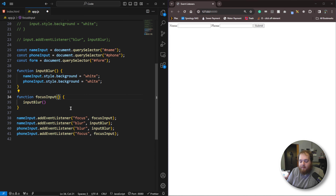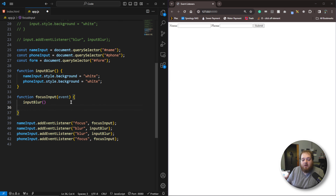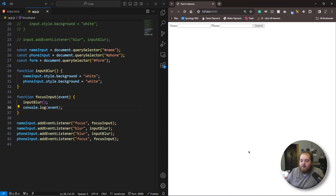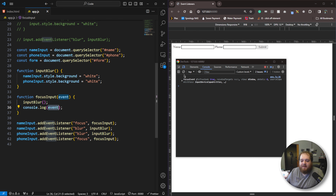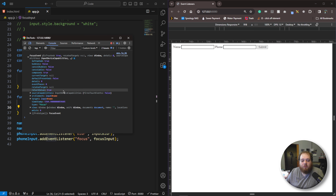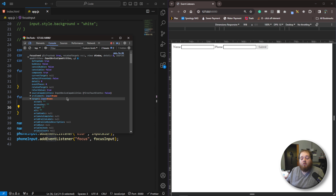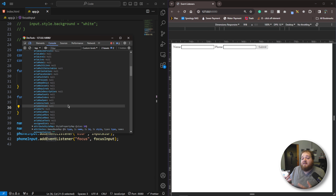We just need to receive it as a parameter — we can name it event or whatever we want, it really does not matter. Let's go ahead and log this to the console so we can actually see it, because this is a beefy event. Let's inspect over here. If I give this field focus, we get this focus event because this field was fired and we logged out this event.